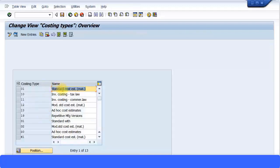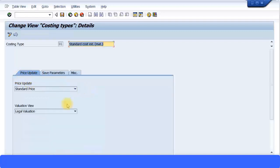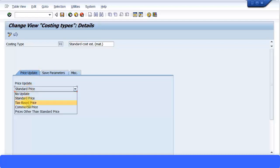Execute transaction OKKI and you can see that costing type one is shown here. There are many defaults already created by the system, so you don't have to create anything new. Costing type 01 is the standard cost estimate. Double-click on it and you come to three tabs: a Price Update tab, a Save Parameters tab, and a Miscellaneous tab. The Price Update tab shows standard price, tax-based price, and commercial price fields.